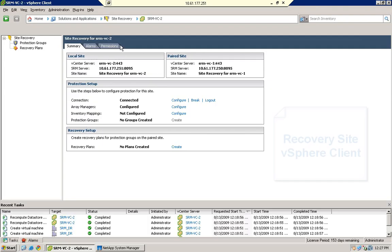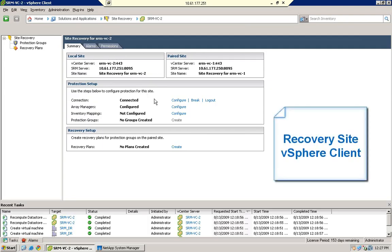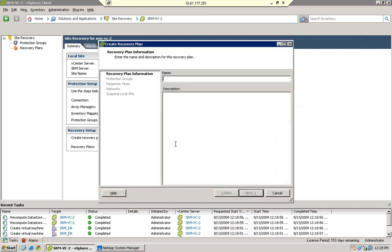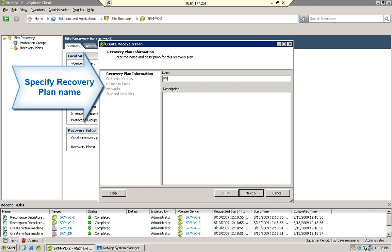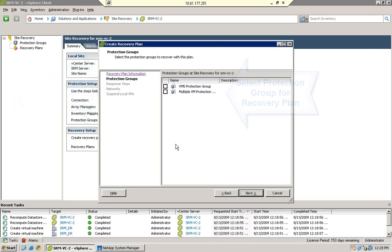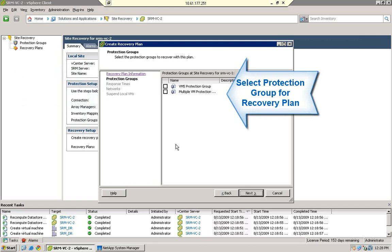We've already created Protection Groups on the Protected Site SRM server, so we'll go to the Recovery Site SRM server and create a Protection Group to recover a VM. Select the Protection Group for an NFS virtual machine.